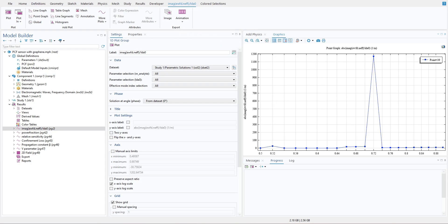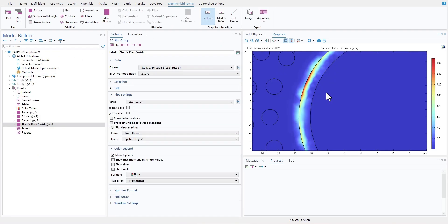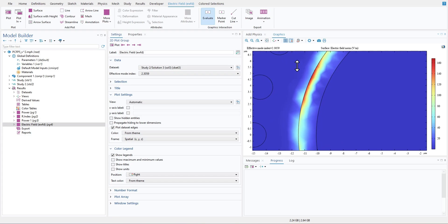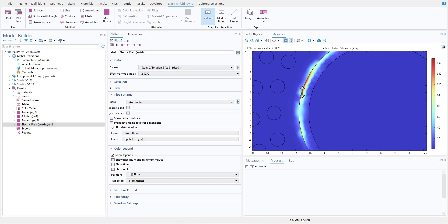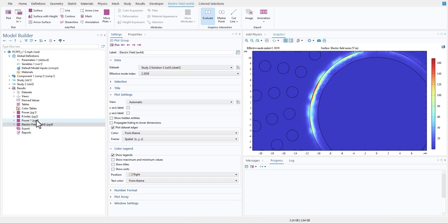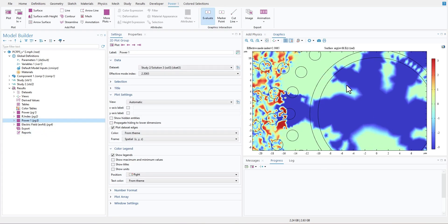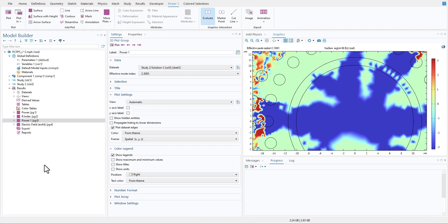So in this video, we'll talk about actionable tips that may help you to get more accurate, reliable results for your optical simulations.